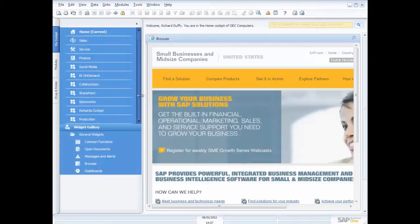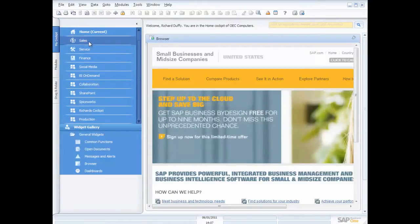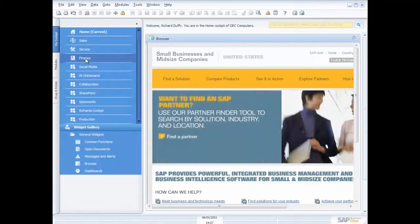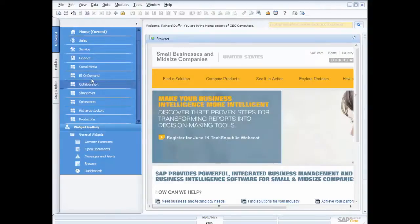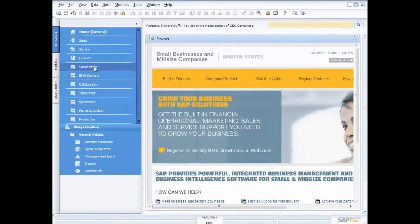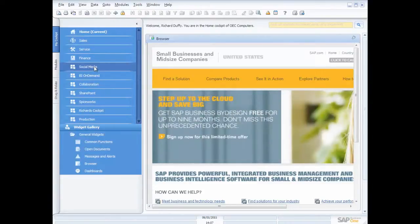So for example, I've got cockpits set up here for people in sales, one for finance, and even if I'm involved in marketing and we're working with social media, I've got a cockpit there that pulls together all of my social media information as well. So let's take a look at one of those cockpits.